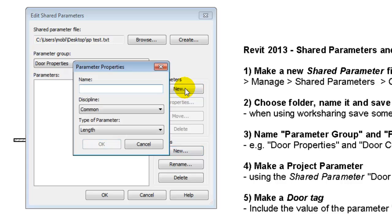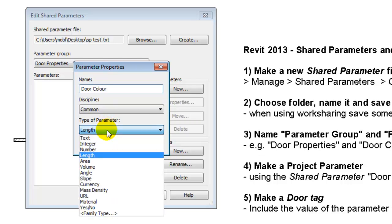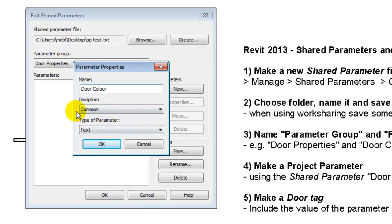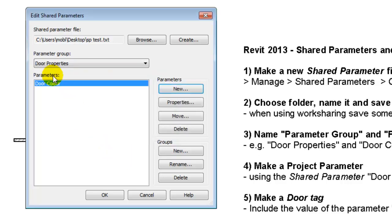And the parameter within Door properties, one of them could be information about the door color like this. And since that will be a color red, green, blue, we probably want the type of parameter to be text. So I'll say OK and you notice that it appears here.